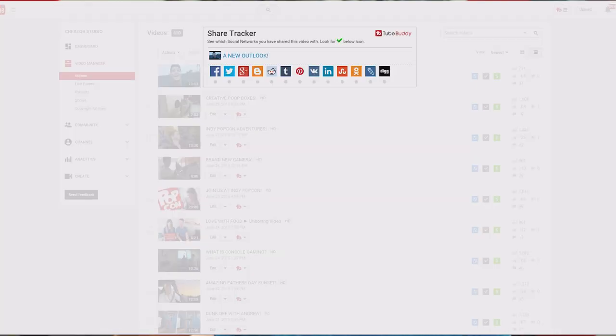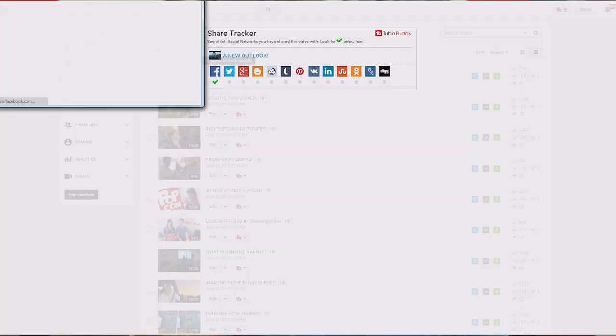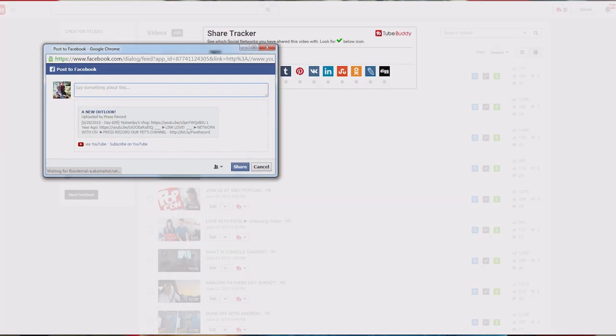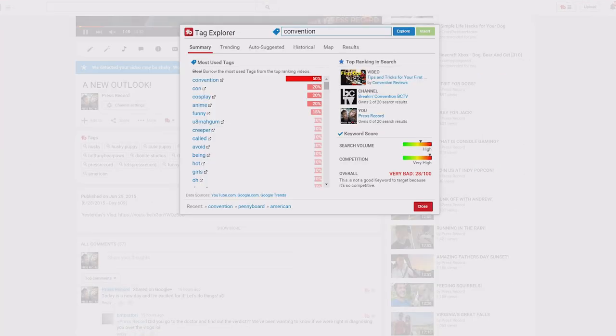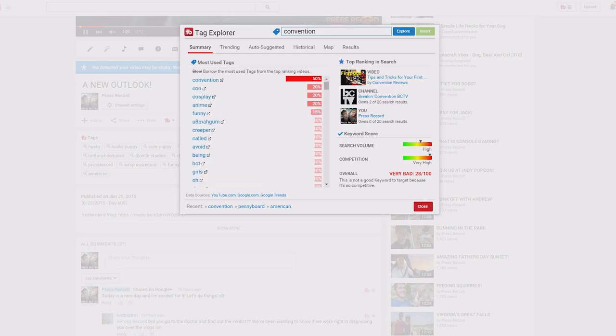You can also easily submit a video to multiple different social media platforms. And of course, you can put Tag Explorer to use. You can search tags and see the competition, see what similar tags are trending, and what would be better options for your video.